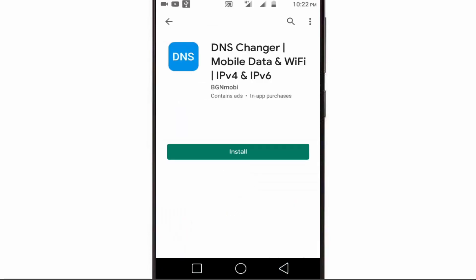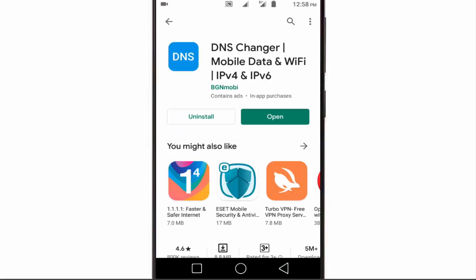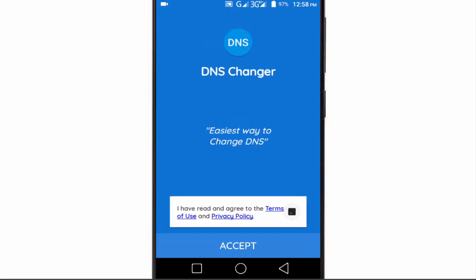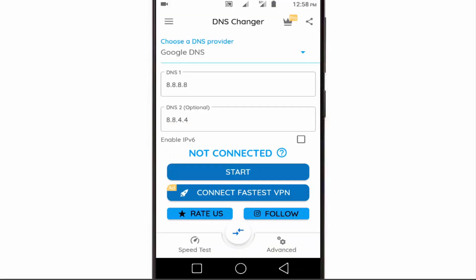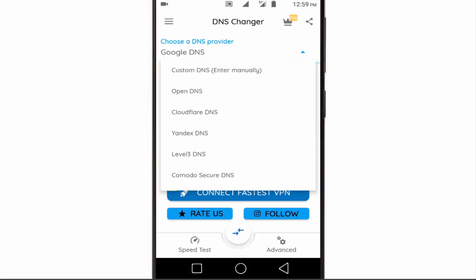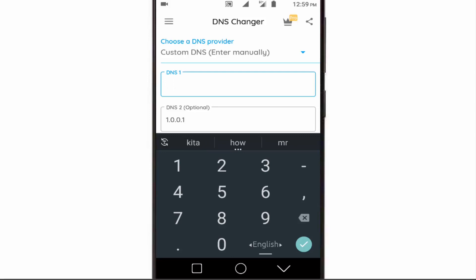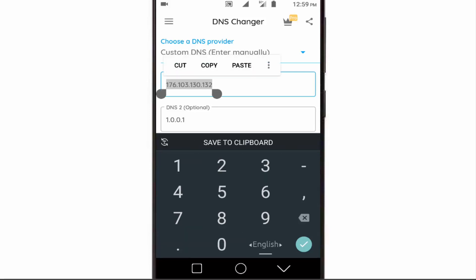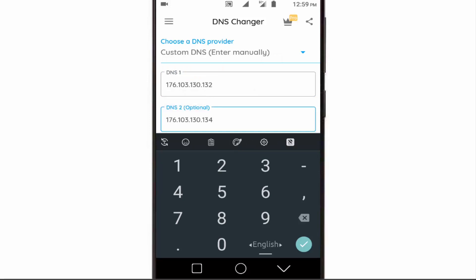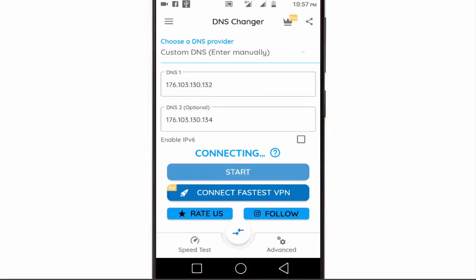Install this application on your mobile phone. Now open it and agree to their terms and conditions. They have listed some popular DNS providers like Google DNS, OpenDNS, Cloudflare DNS, Yandex DNS, etc. You can use any of them. And if you have your own custom DNS, type the DNS address here. Then tap on start.